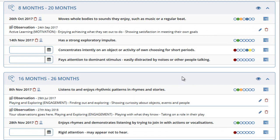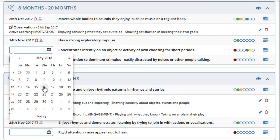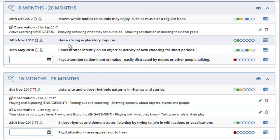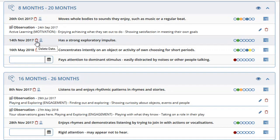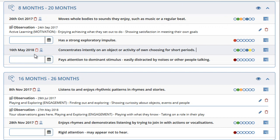If you want to mark an early years outcome as achieved, simply click in the box and select the date the child achieved the outcome. If you need to delete the achievement date, select the delete icon shown. Alongside the date and the delete icon there is a small icon — mousing over it indicates the name of the administrator who added the achievement date for this early years outcome.